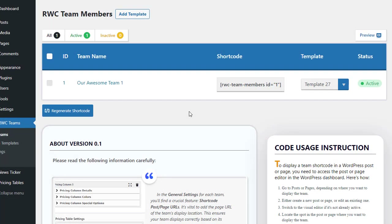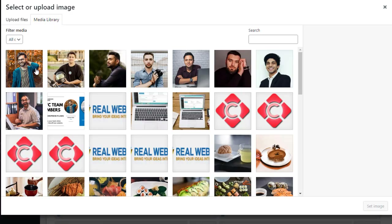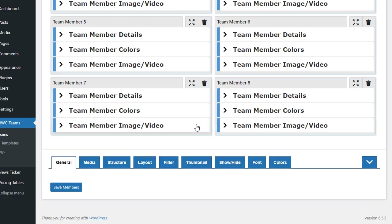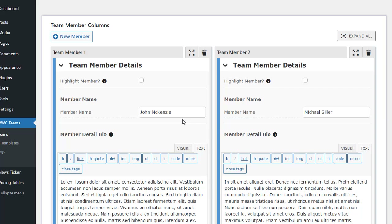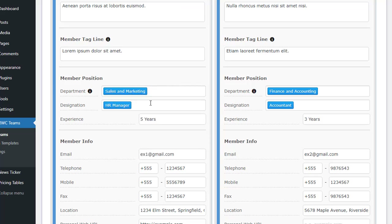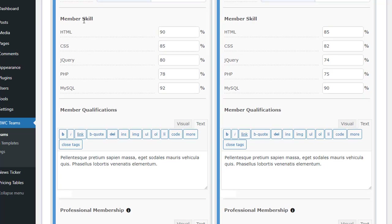Welcome to the Edit Members section, where you have complete control over each team member. You can set a unique image for each member in the Team Member Image section — remember the demo images shown will need to be replaced with your own. In the Team Member Details section, you can customize each member's name, detailed bio, short bio, tagline, and more. You can also assign each member to a specific department and designation that you created in the Edit Activities section.